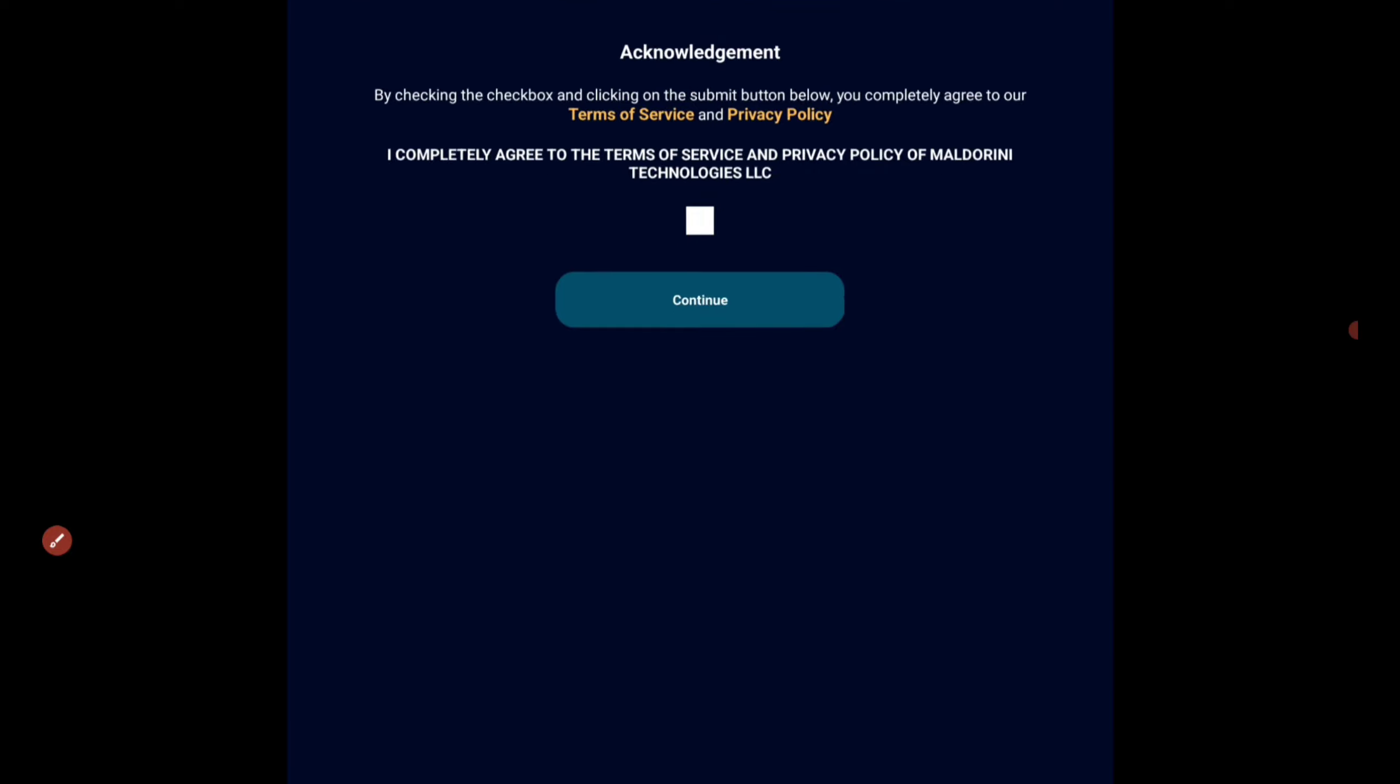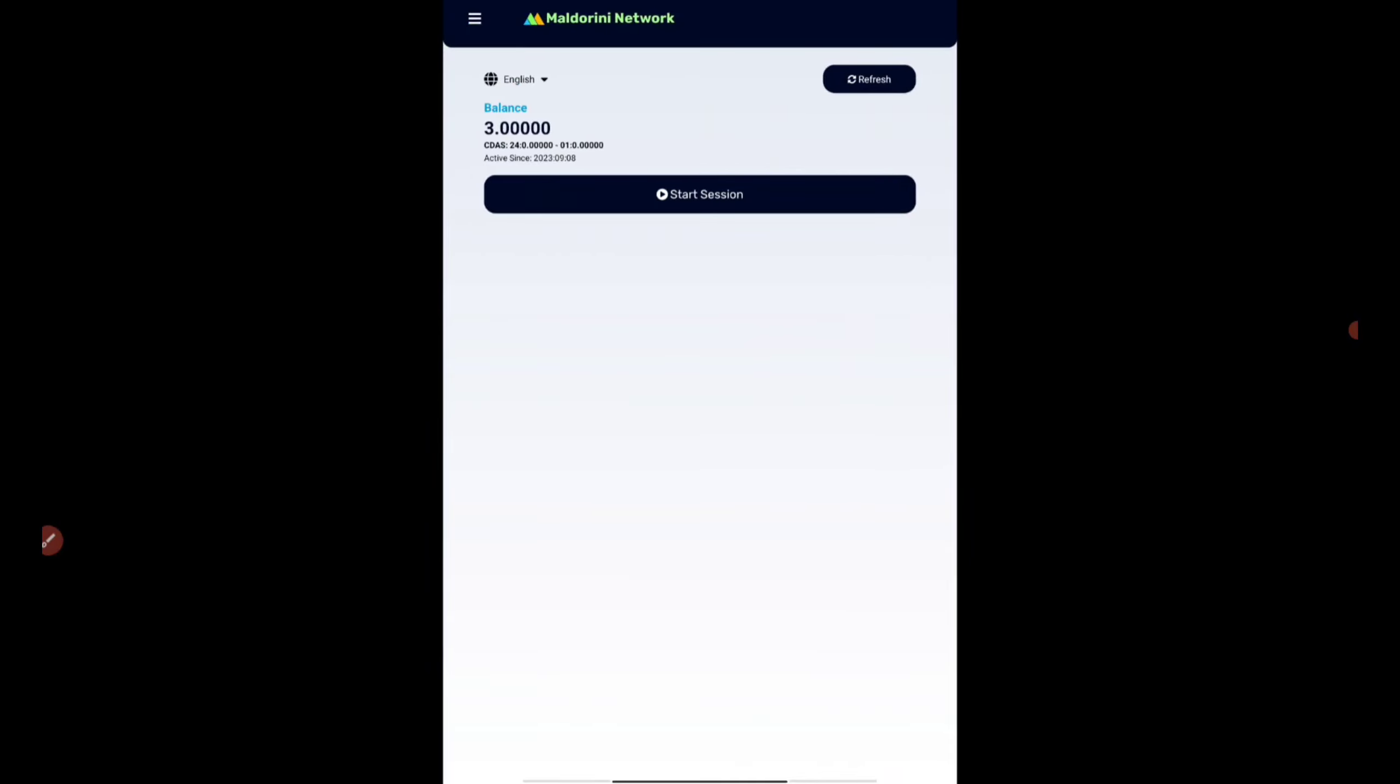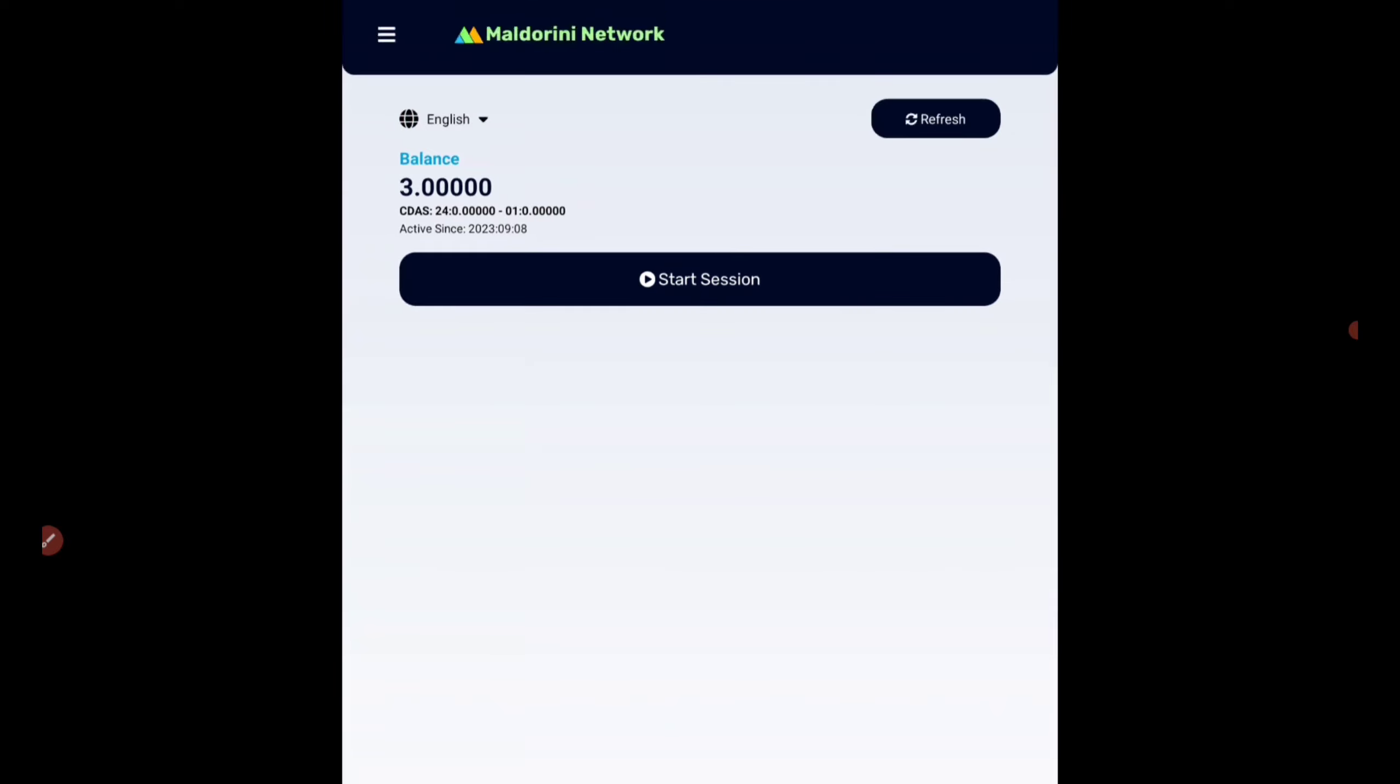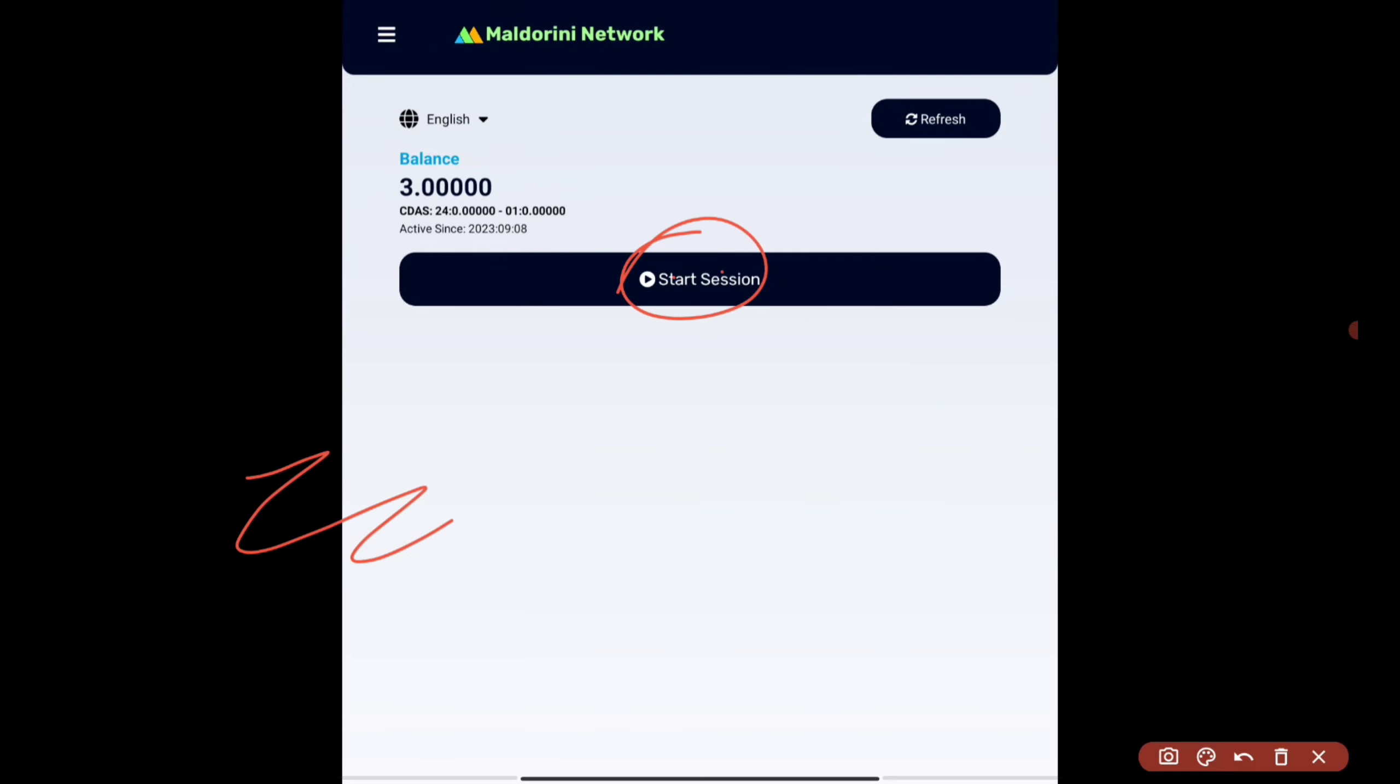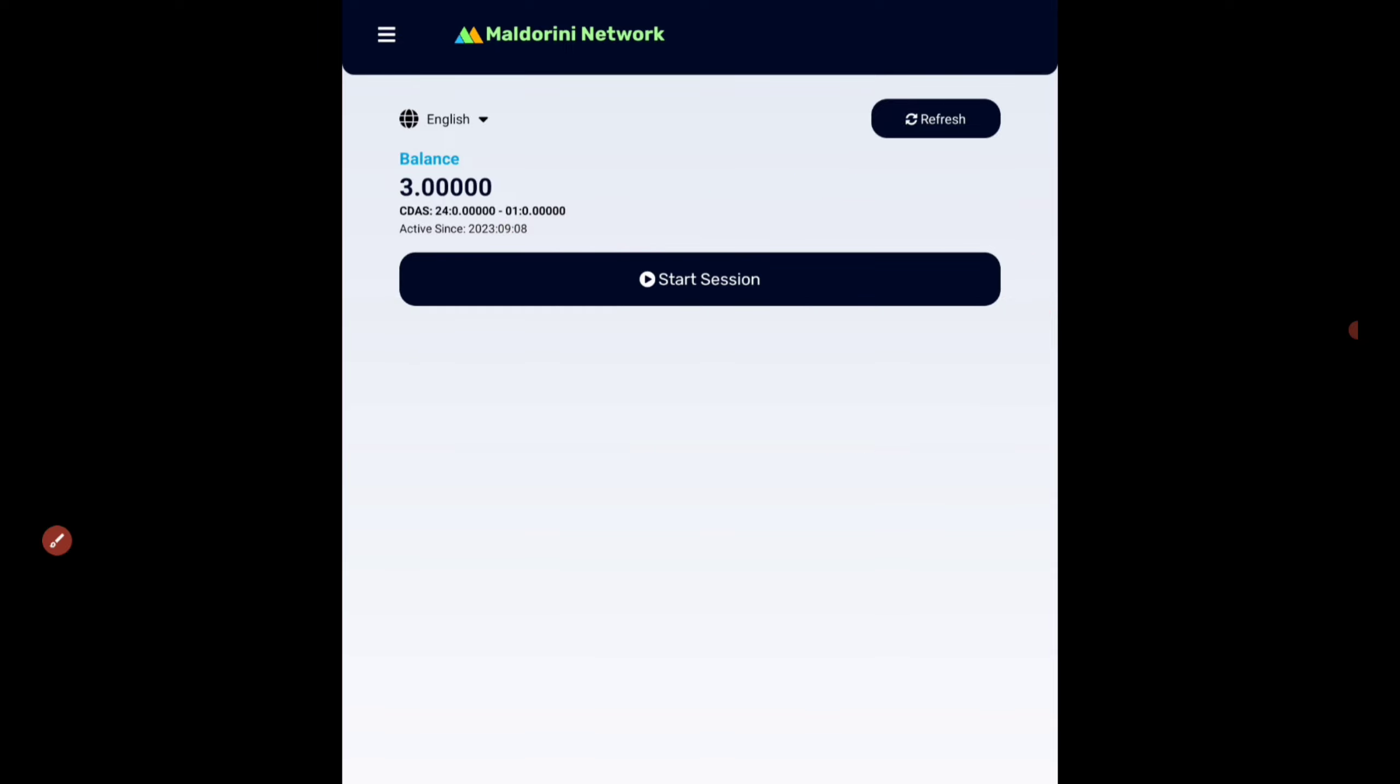After you do that, you will be getting this acknowledgment. Click on this button here and press on the continue button. Once you press continue, initially you'll be getting three tokens as a balance. This is the free tokens or instant tokens which you'll be getting from the MLD token.